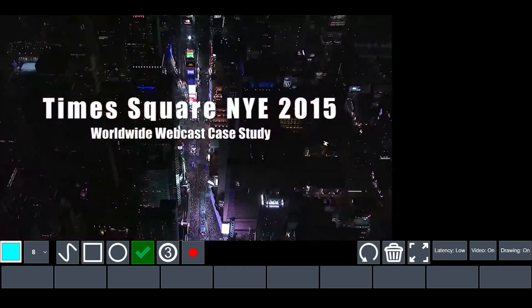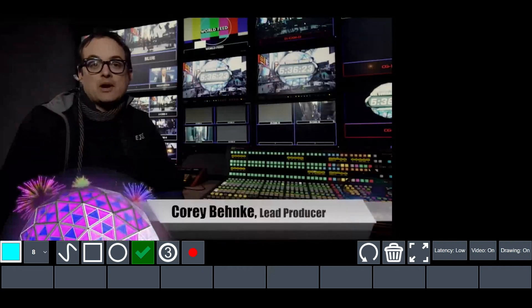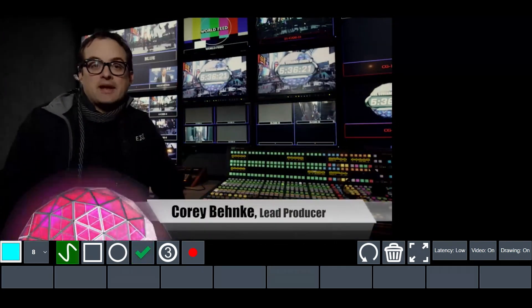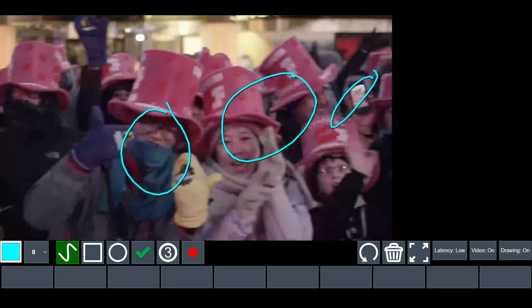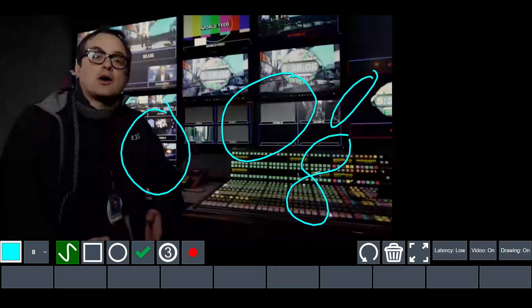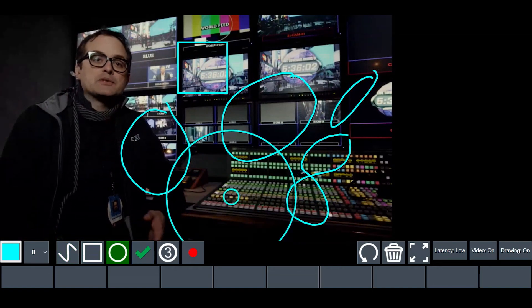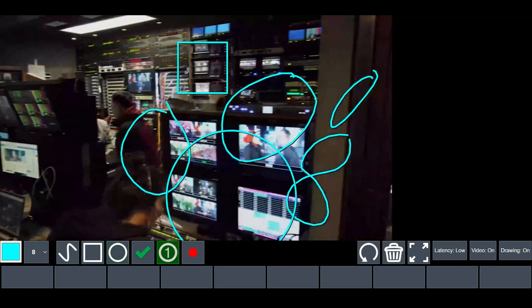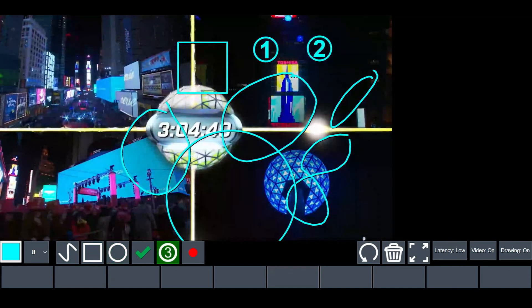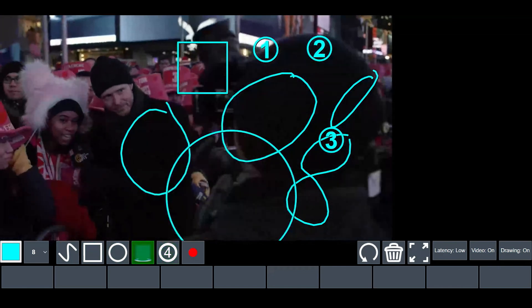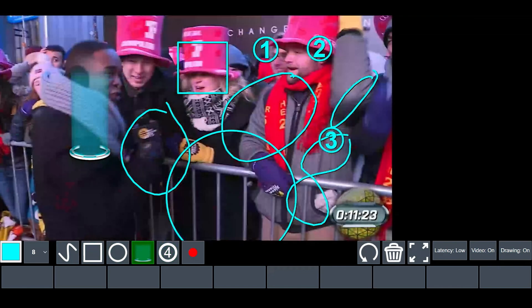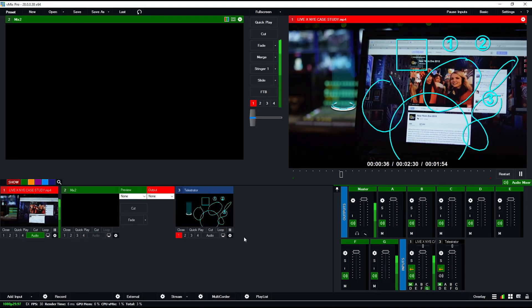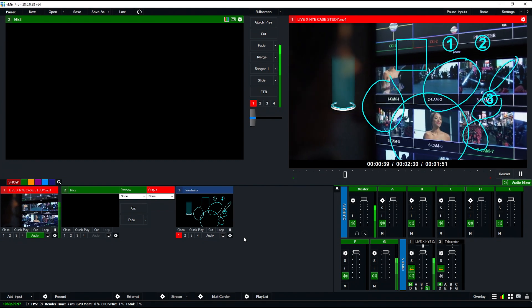I can change the color for the shapes I make. I can free draw and circle different areas, make whatever shapes I want—like a square or a circle. I can also add numbers, like one, two, and three, to point things out, as well as different symbols. If I go back to my vMix session, I see that all of that is there as well.